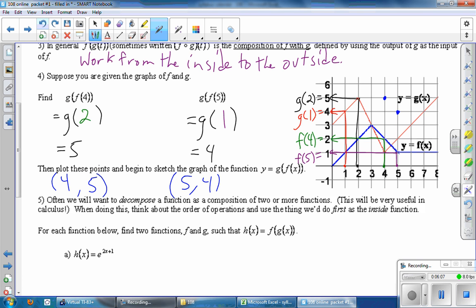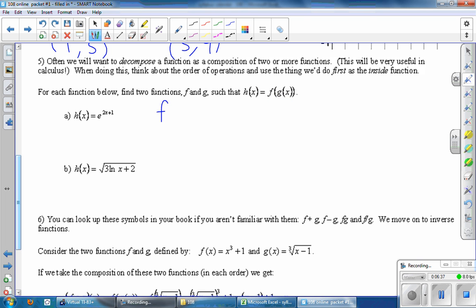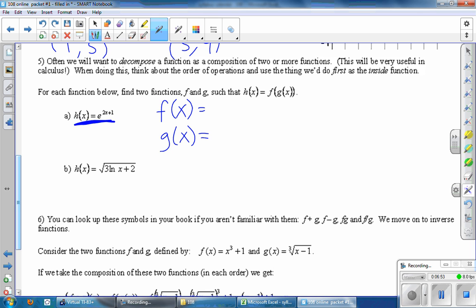Often we will want to decompose a function as a composition of two or more functions. This will be very useful in calculus. When doing this, think about the order of operations and use the thing we do first as the inside function. For each function below, find two functions F and G such that H of x is equal to F of G of x. So let's look at part A. H of x is e to the 2x plus 1, and I really want to write H of x as a composition of two other, hopefully simpler, functions. The idea is to work from the inside to the outside, and whatever you do first is going to be the inside function, which in this setup is G.